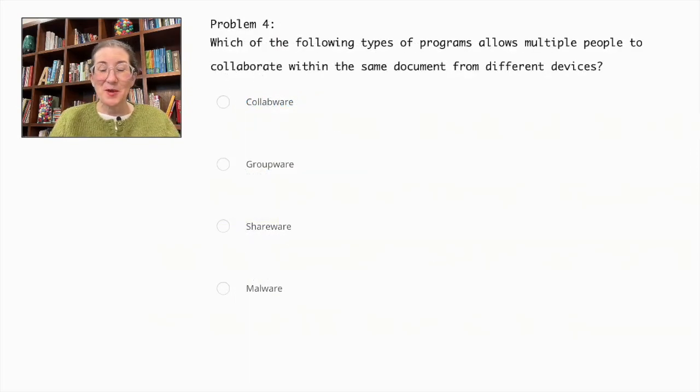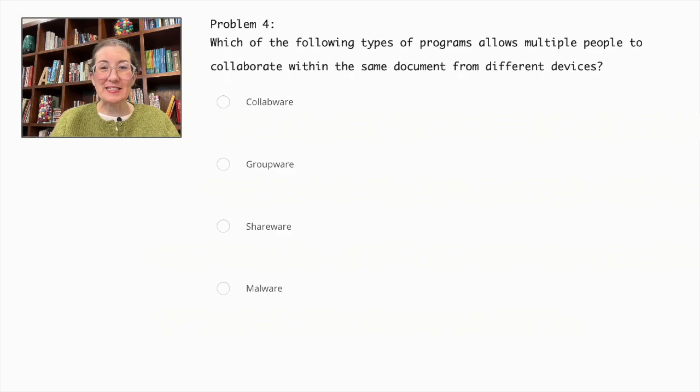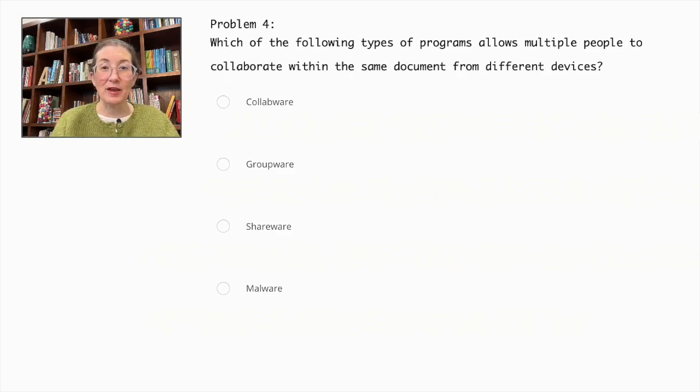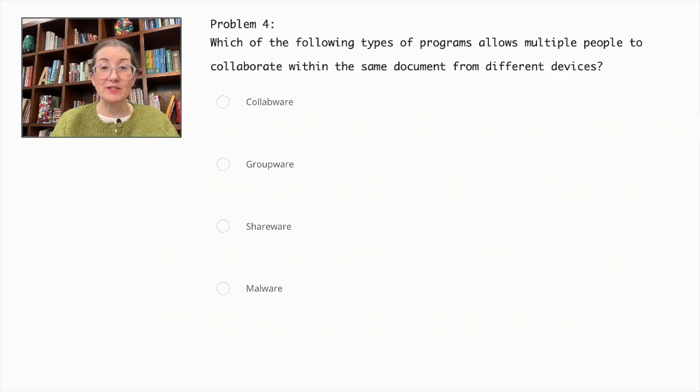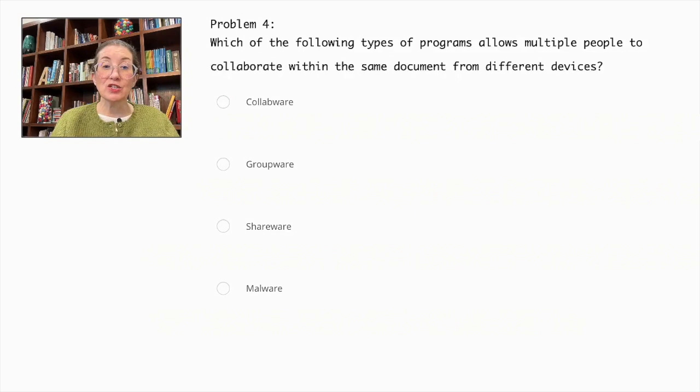Problem number four. Which of the following types of programs allows multiple people to collaborate within the same document from different devices? Collabware, Groupware, Shareware, or Malware?